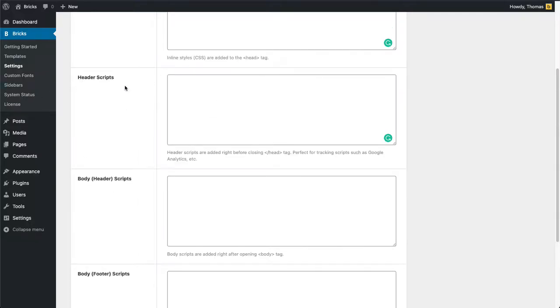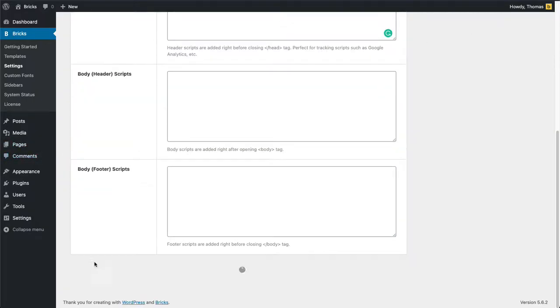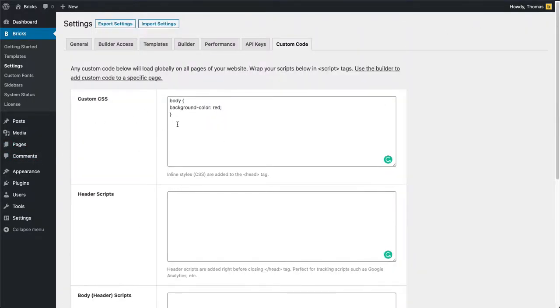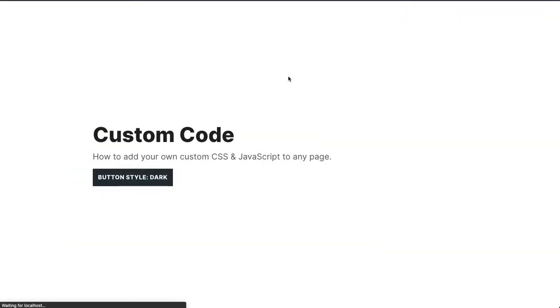Let's save this here. What we did is just change our body background color to red. So if I go to my page now and reload it, you can see the change has been applied.